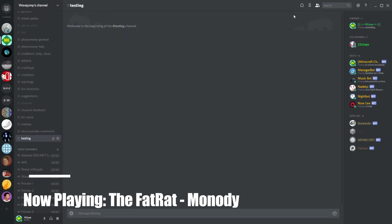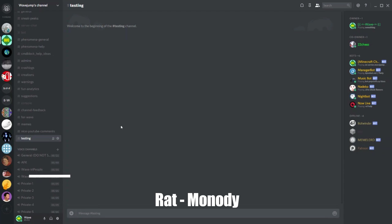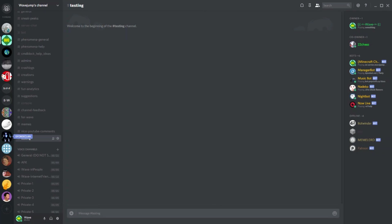We've got strikethrough, underline italics, underline bold italics - it's pretty cool. Along with this I'm going to be showing you all code syntax, so you can have color in your Discord text and also highlight code if you are a programmer.